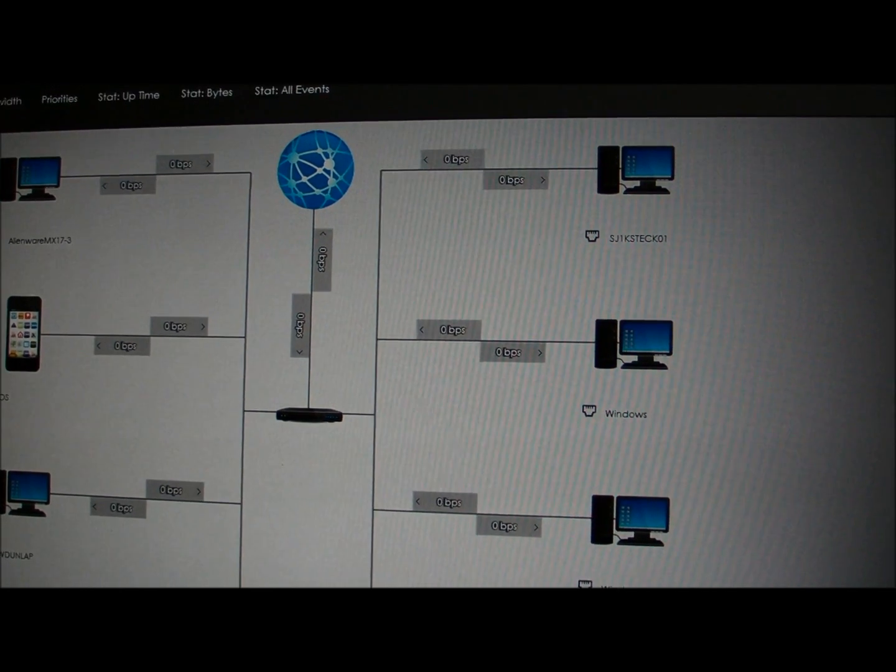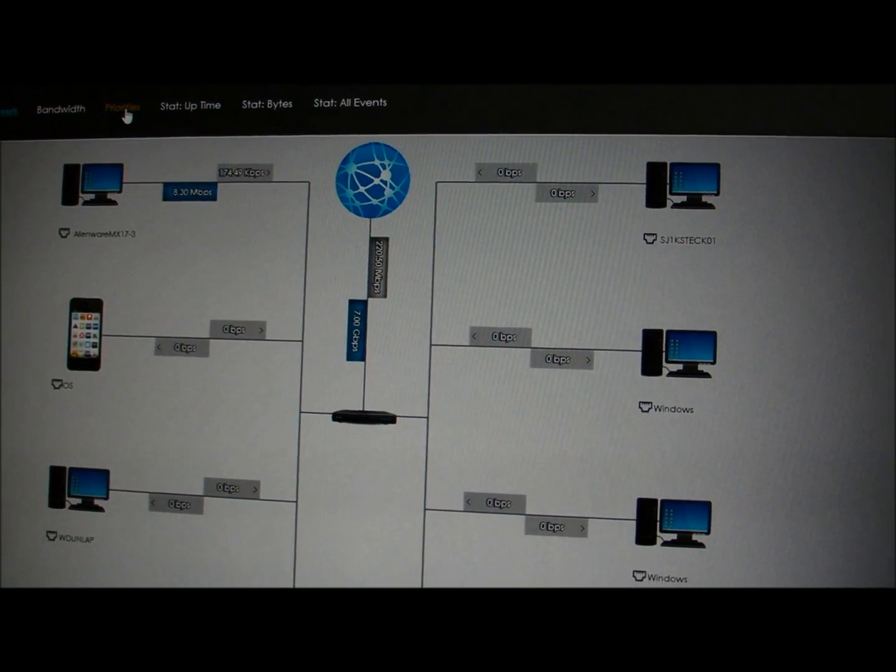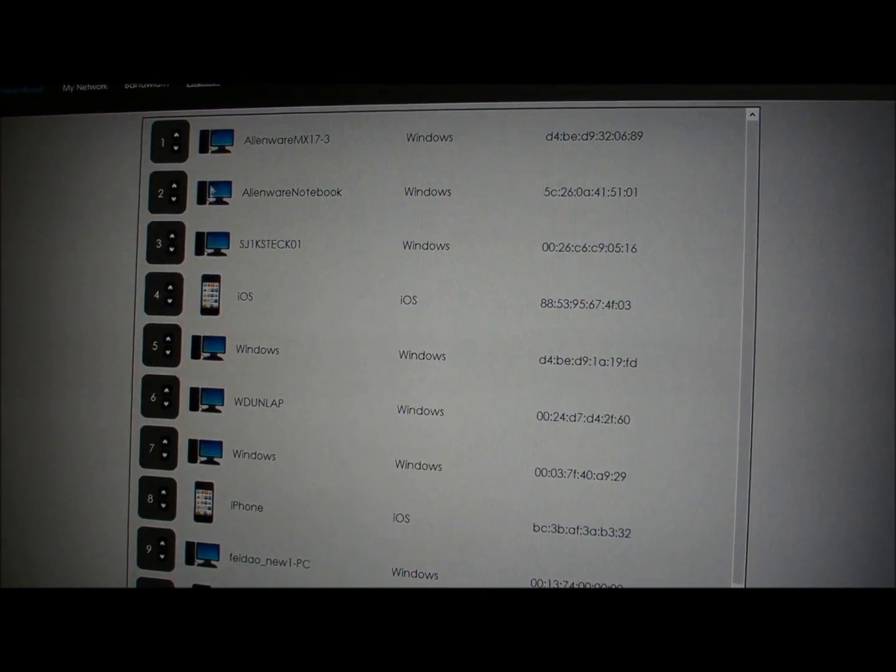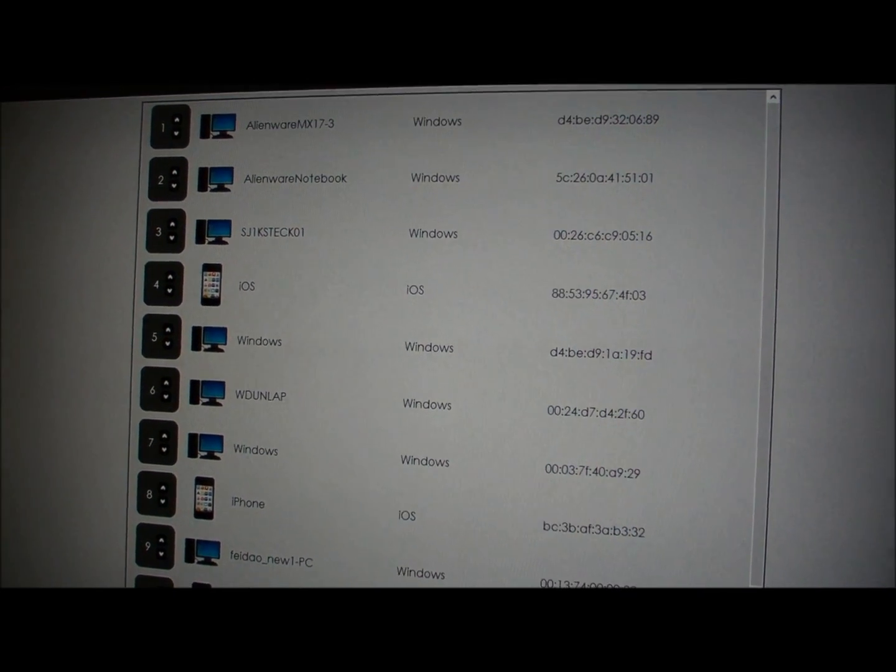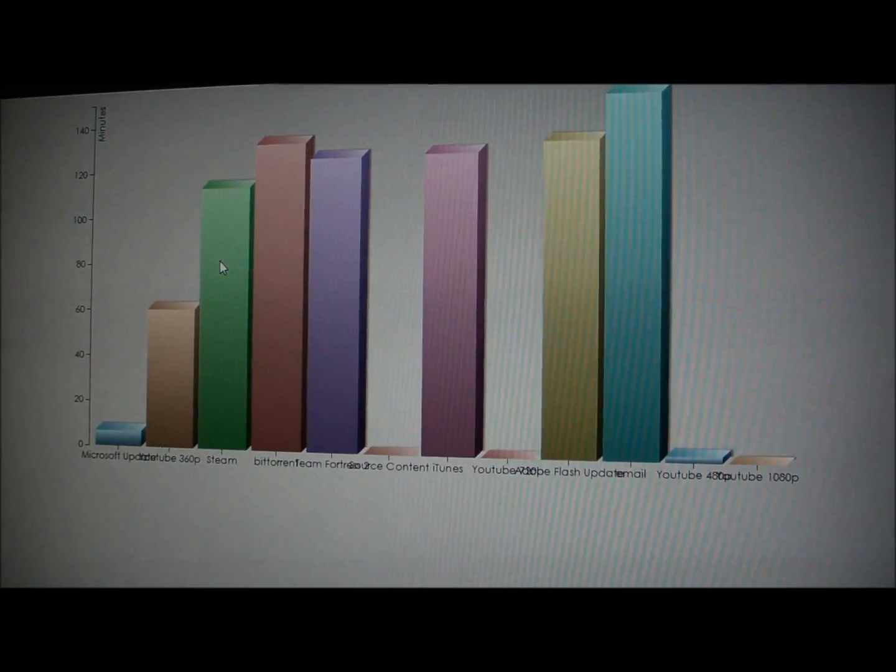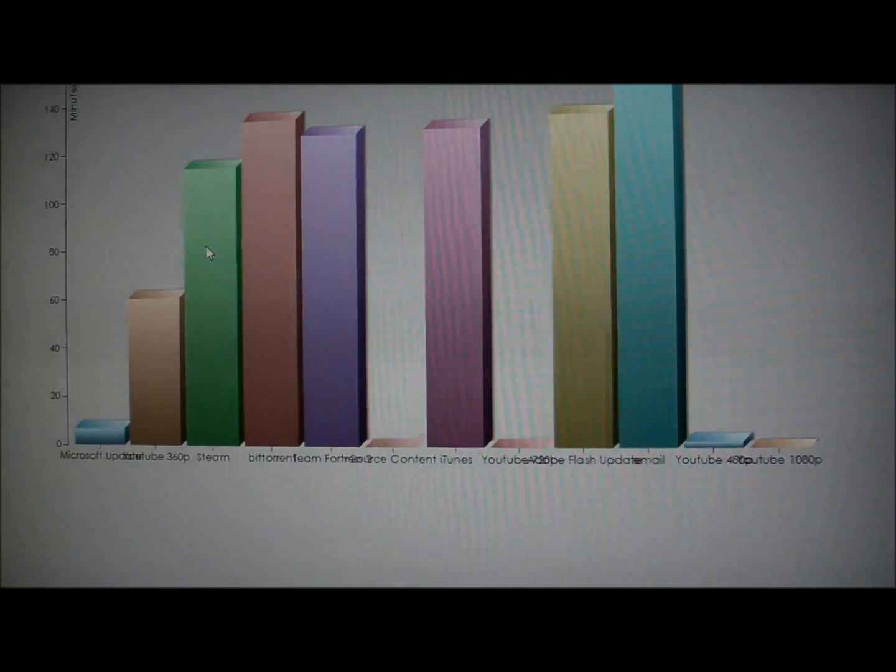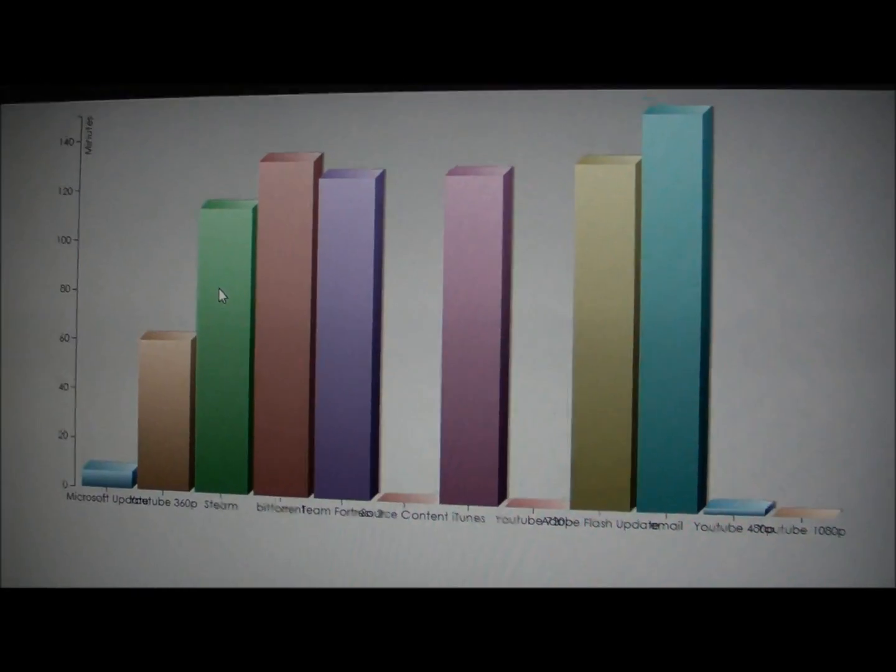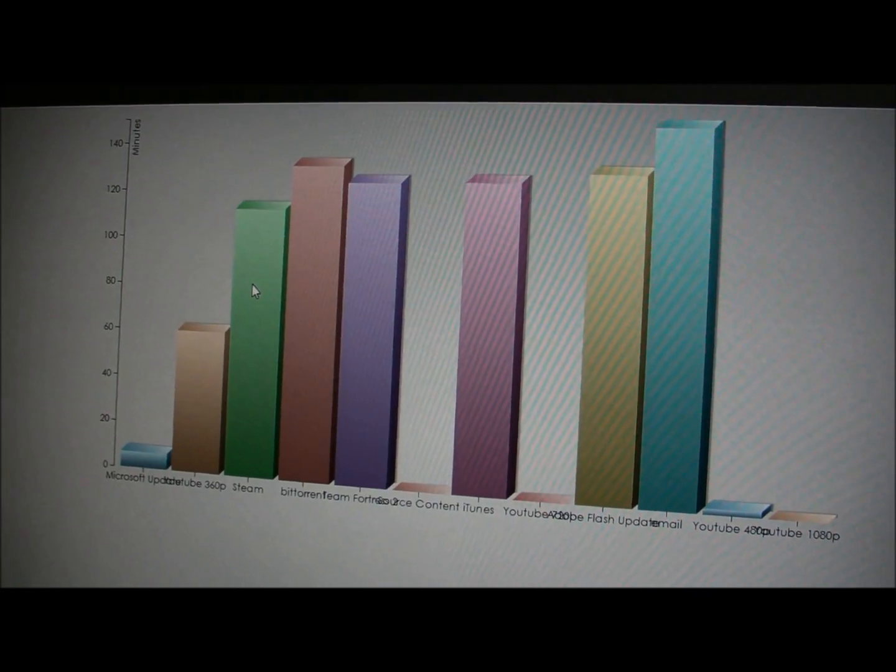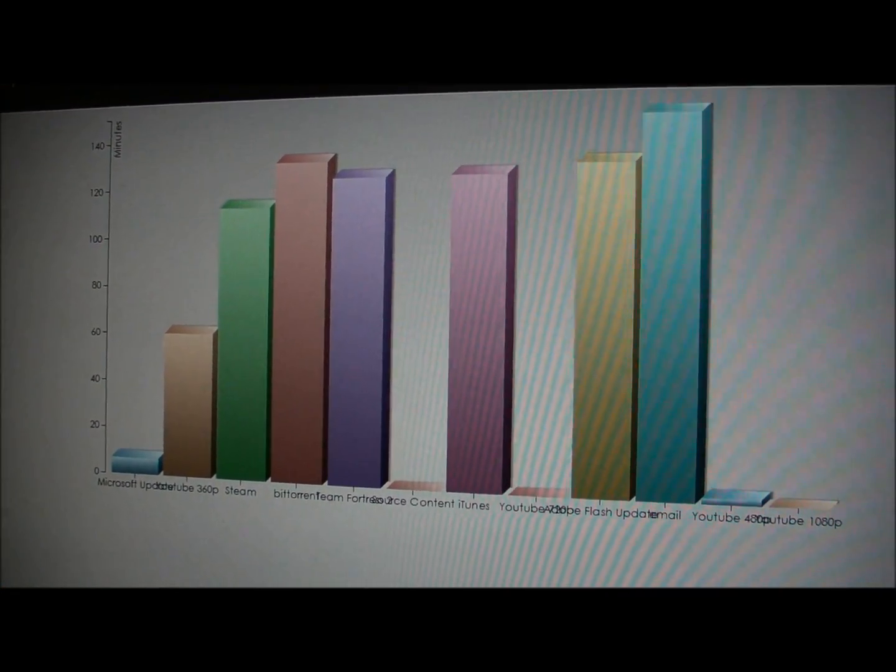We can click on a variety of different statistics here. We can see the priorities, which device has the highest priority on the network. That Alienware M17X has priority one. We can see the amount of uptime that has been enjoyed by the network. We've got almost two hours of BitTorrent, almost two hours of Team Fortress 2. We can see an hour of YouTube 360.